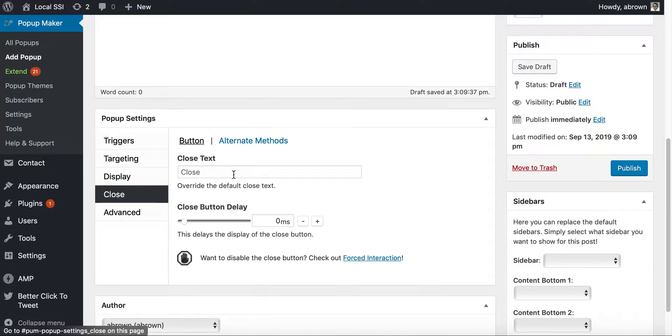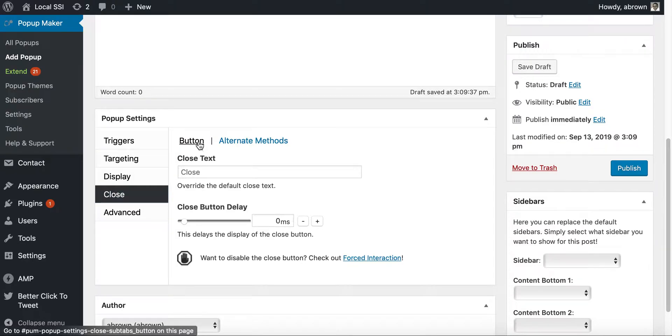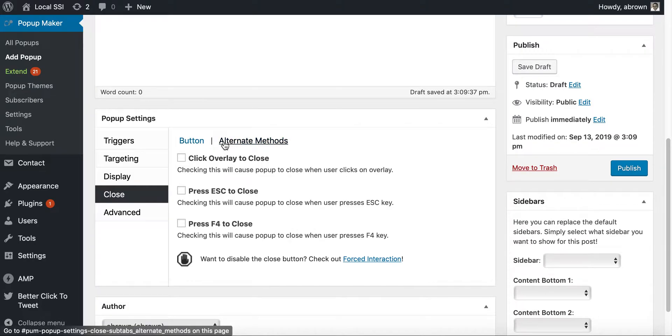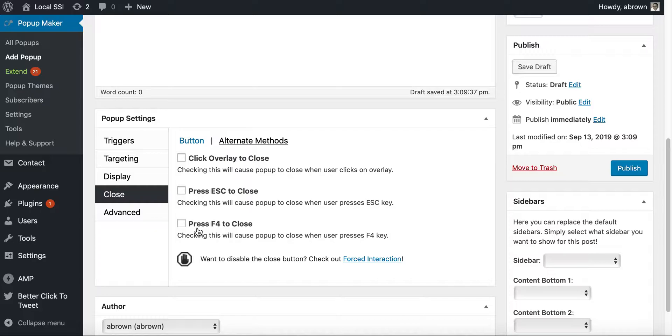Close button or text, and then you can have, you know, you can select all of these. So press forward to close, press F4, ESC, the ESC button. So the escape button or click overlay to close.